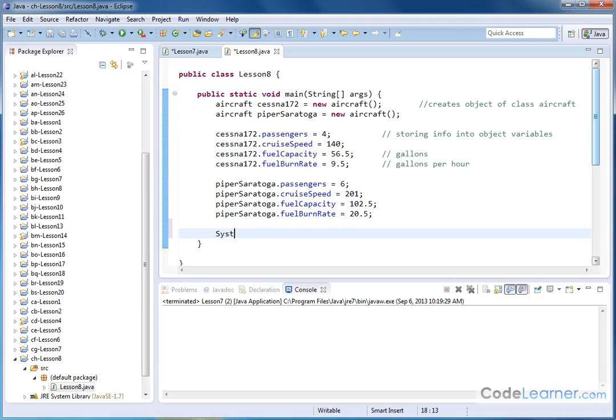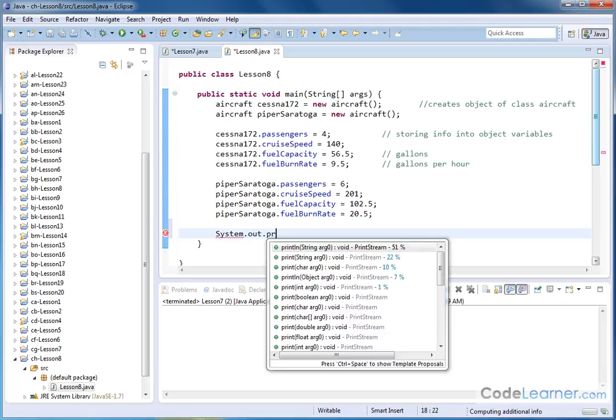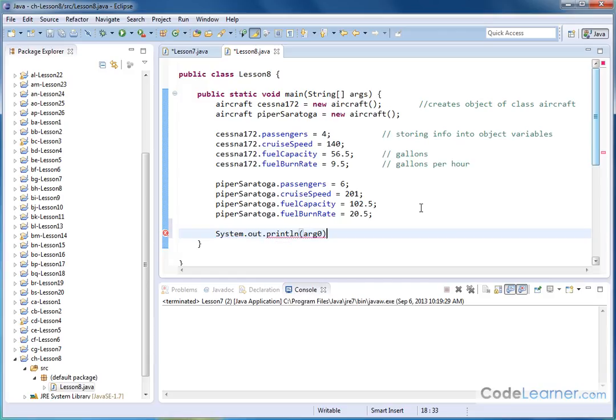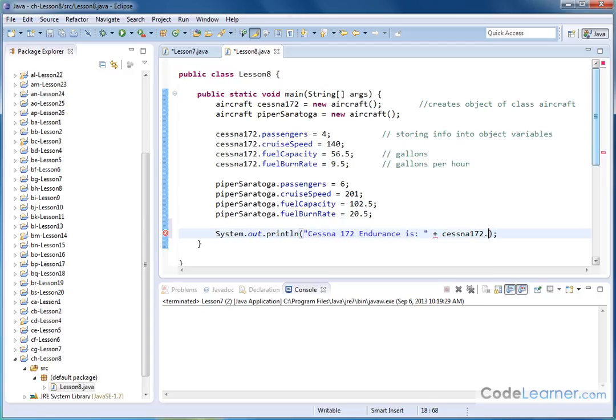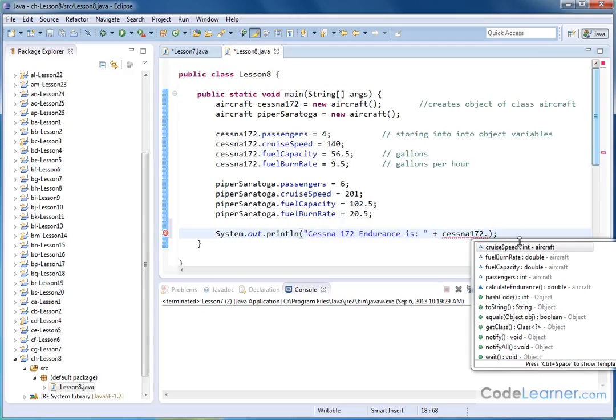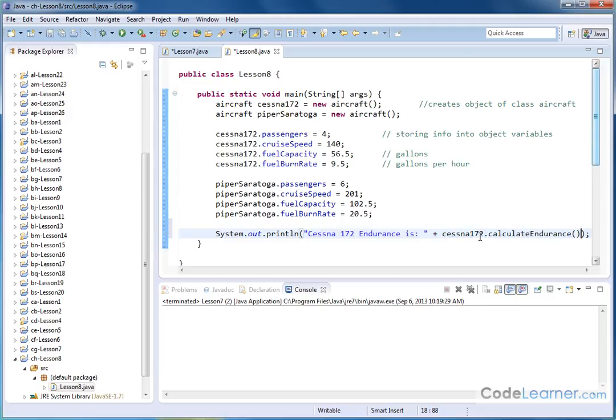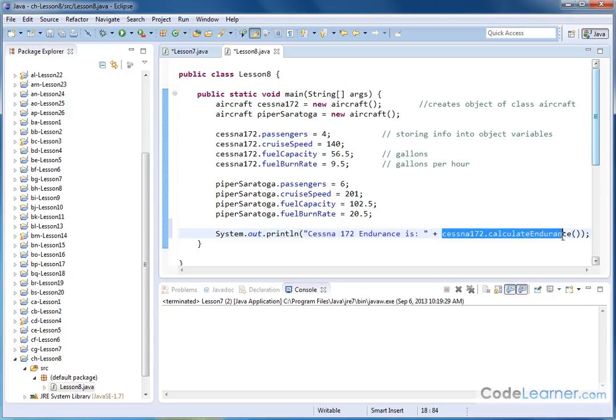So I can do system.out.println. There's a couple of different ways I can do it. One way is I could say, let's do for the Cessna. I could do a quotation mark Cessna 172 endurance is. And then I can go over here to the plus. I can actually just call the method directly and put that inside the print statement. And the value that gets returned from that subroutine will be put into the print statement. So I can say Cessna 172 dot. And then I get a choice. These are the four variables that are a part of this class. But notice that the method is also in blue here as well. Calculate endurance. So I'll double-click that, and it basically populates it in with the two parentheses there.